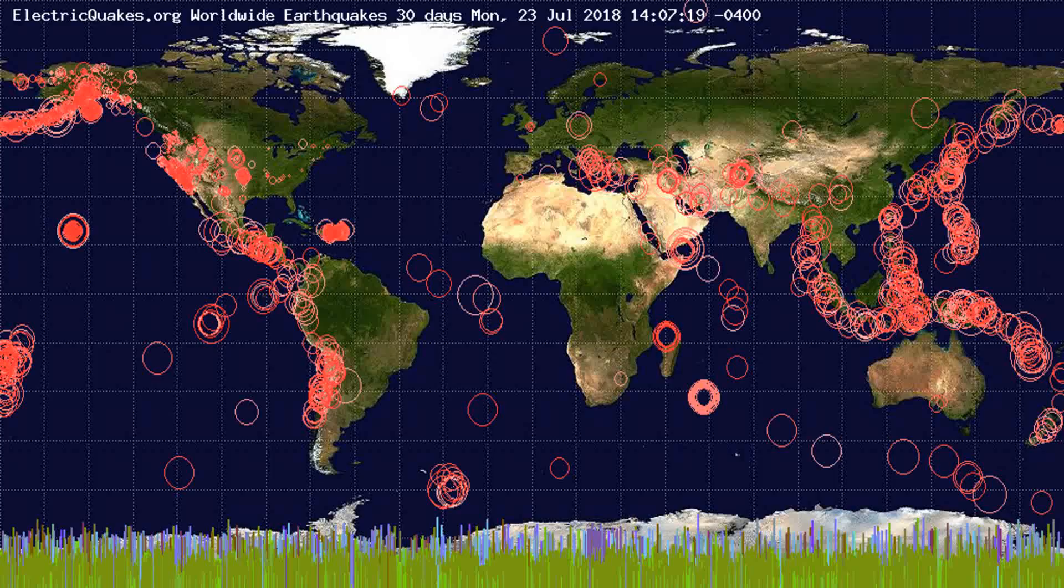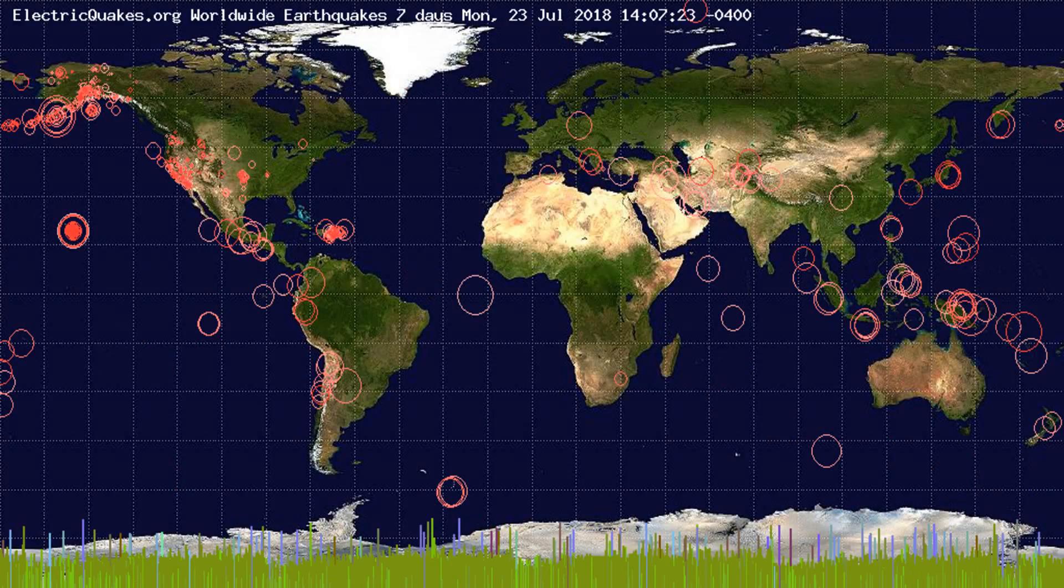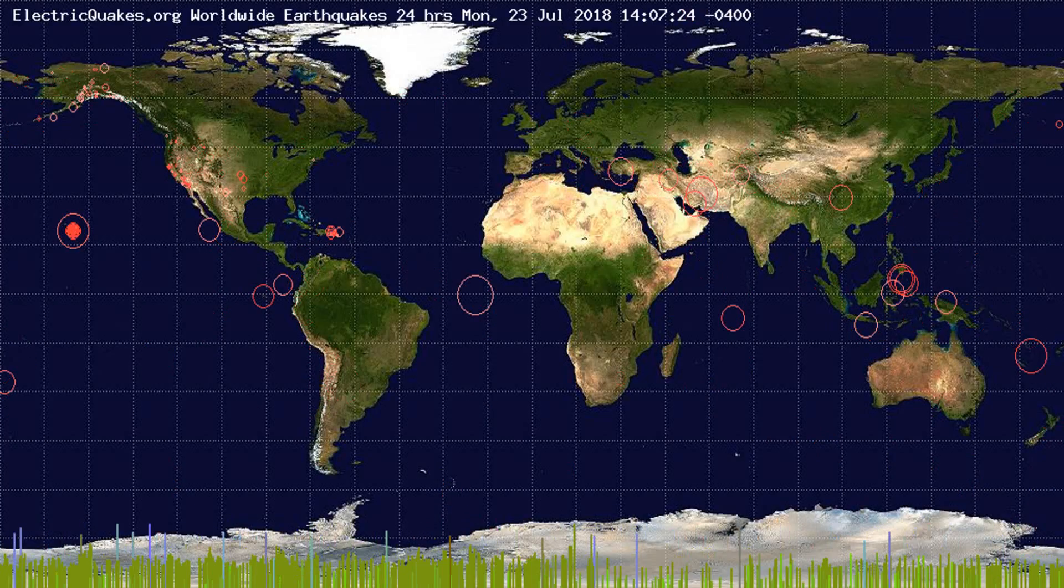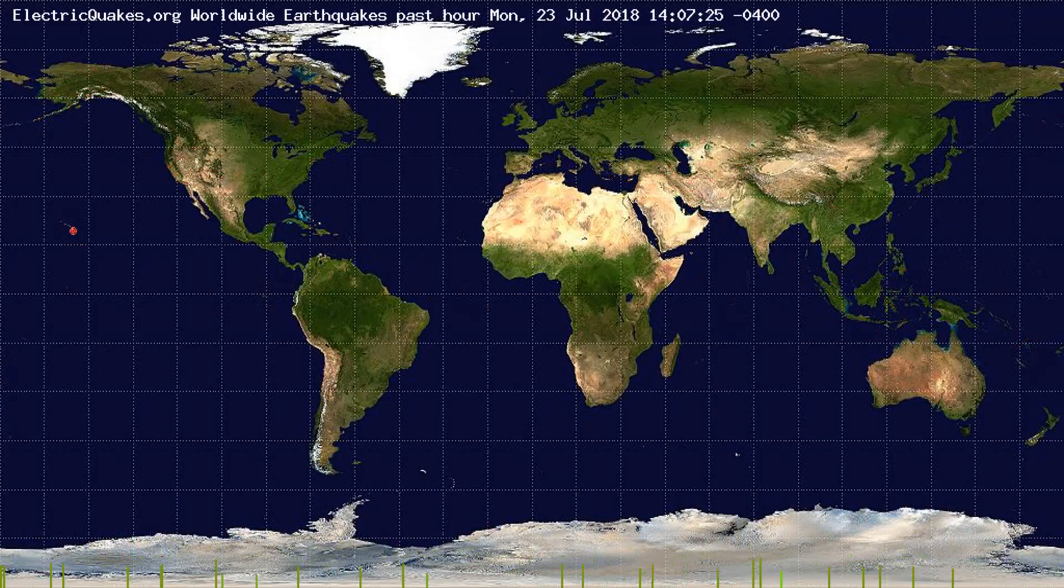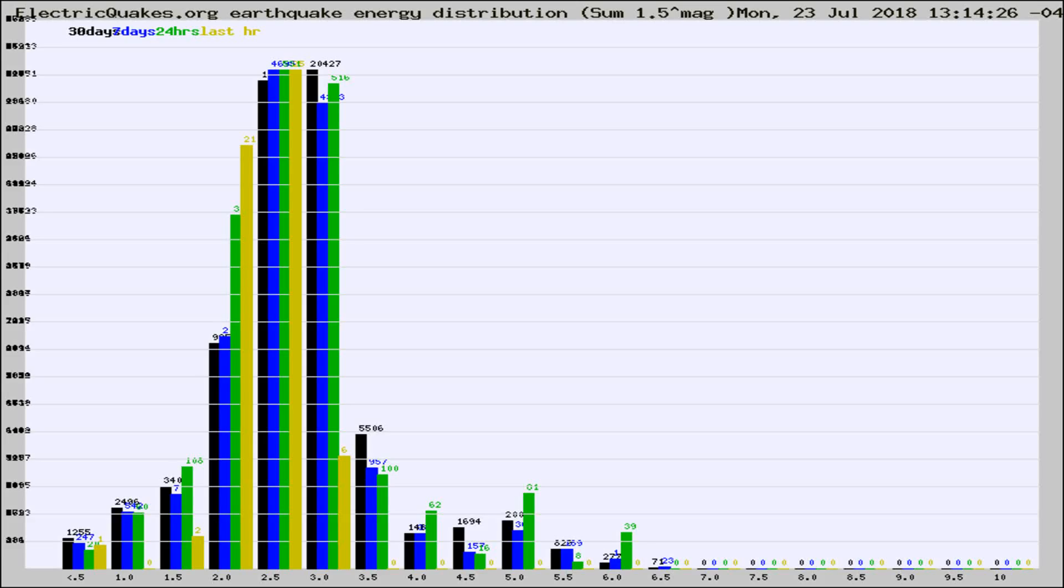You're looking at the earthquakes plotted in the world from the past 30 days, 7 days, 24 hours, and past hour.